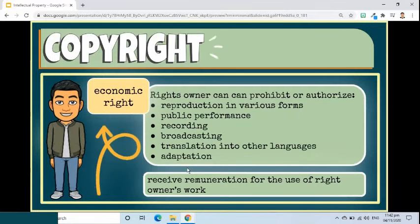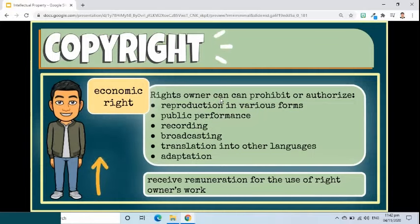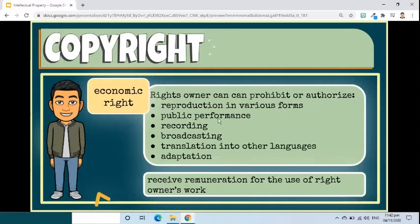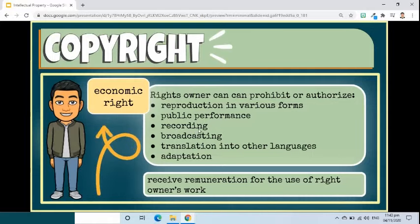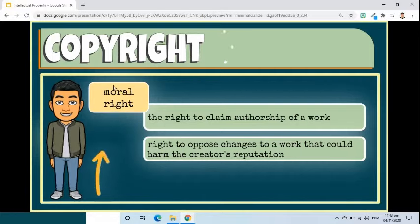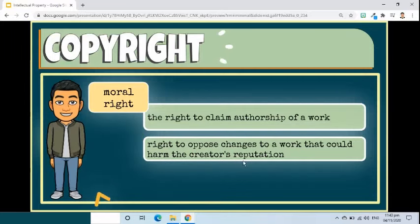Most copyright laws state that the rights owner has the economic right to authorize or prevent certain uses in relation to a work, or to receive remuneration for the use of their work. The economic rights owner of a work can prohibit or authorize its reproduction in various forms, such as printed publication or sound recording, its public performance, such as in a play or musical work, its recording, for example in the form of compact discs or DVDs, its broadcasting by radio, cable, or satellite, its translation into other languages, and its adaptation, such as a novel into a film screenplay. Examples of widely recognized moral rights include the right to claim authorship of a work and the right to oppose changes to a work that could harm the creator's reputation.